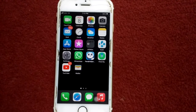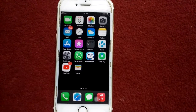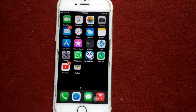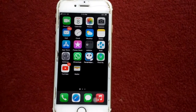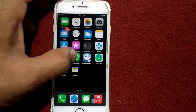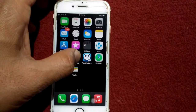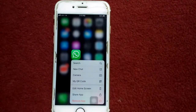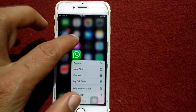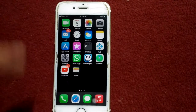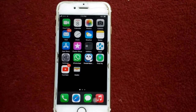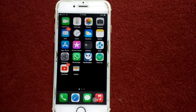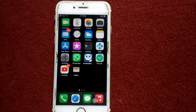Solution number eight: delete and reinstall apps that are not updated. To do that, tap and hold the app that is not updated, then tap Remove App. After that, go back to the App Store and re-download the app. That's it, hopefully friends you found this video helpful.